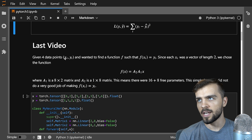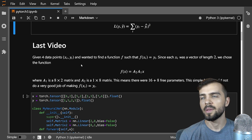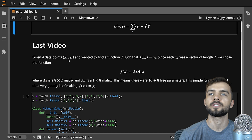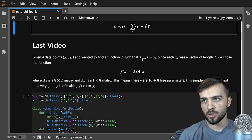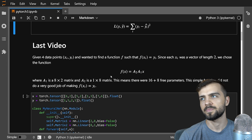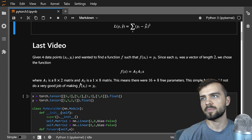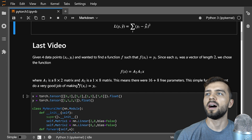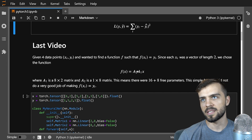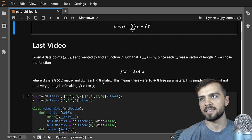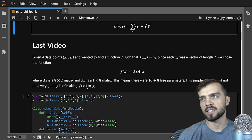In the last video I had four data points, xi and yi, and I wanted to find a function f such that f of xi equals yi for every one of those data points. Each xi was a vector of length two, and I chose f of x equals A2 times A1 times x, where A1 is an 8-by-2 matrix — converting a vector of length 2 to length 8 — and A2 is a 1-by-8 matrix, giving a single number output. There are 16 plus 8 free parameters, but it didn't do a very good job.